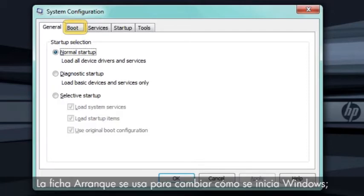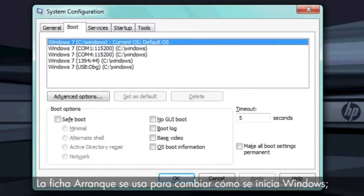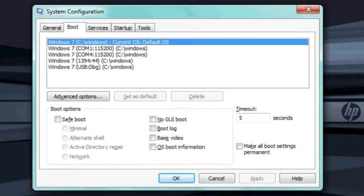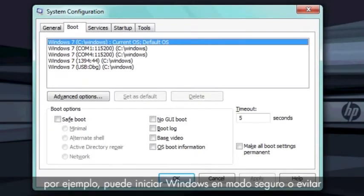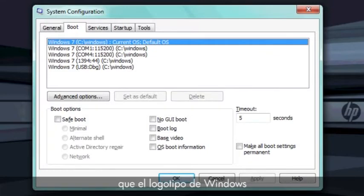The Boot tab is used to change the way Windows starts. For example, you can start Windows in safe mode or prevent the Windows logo from appearing during startup.